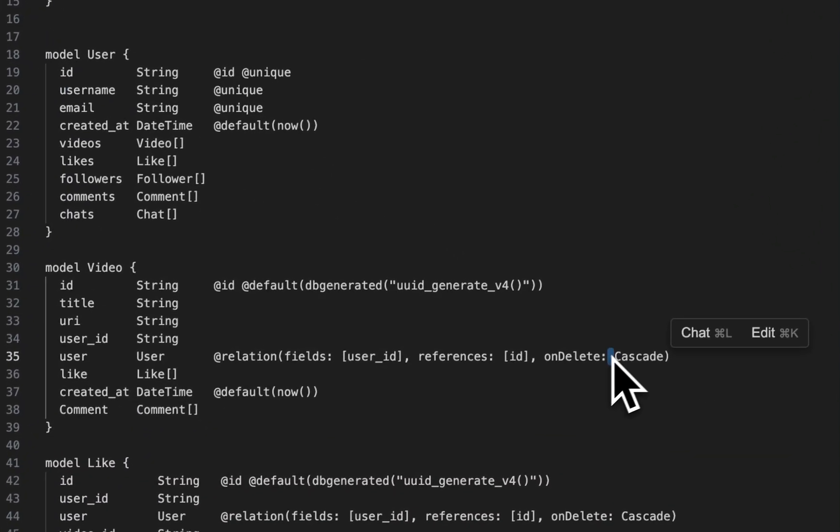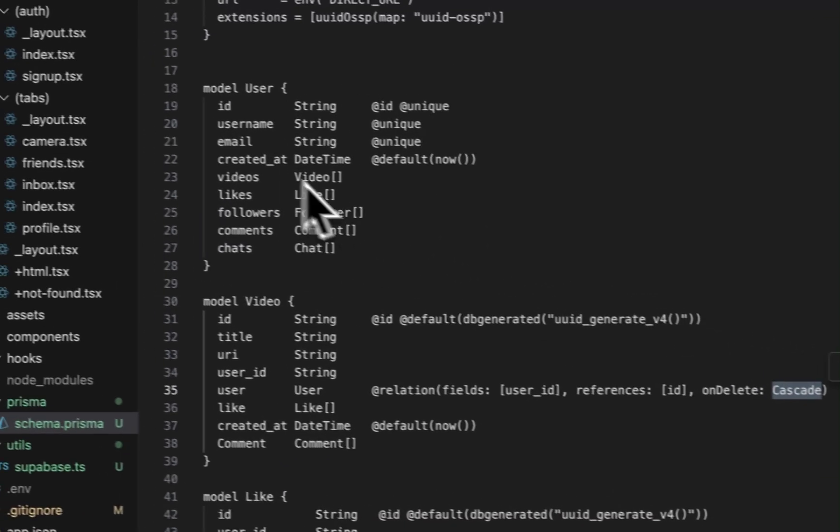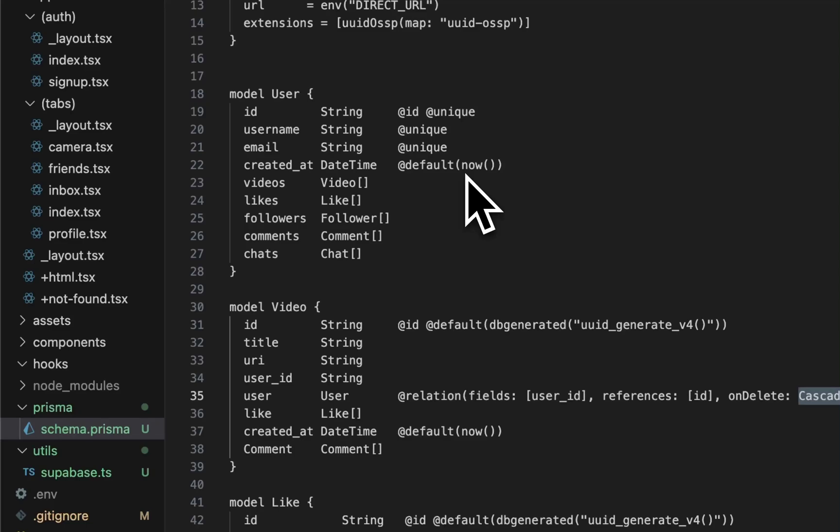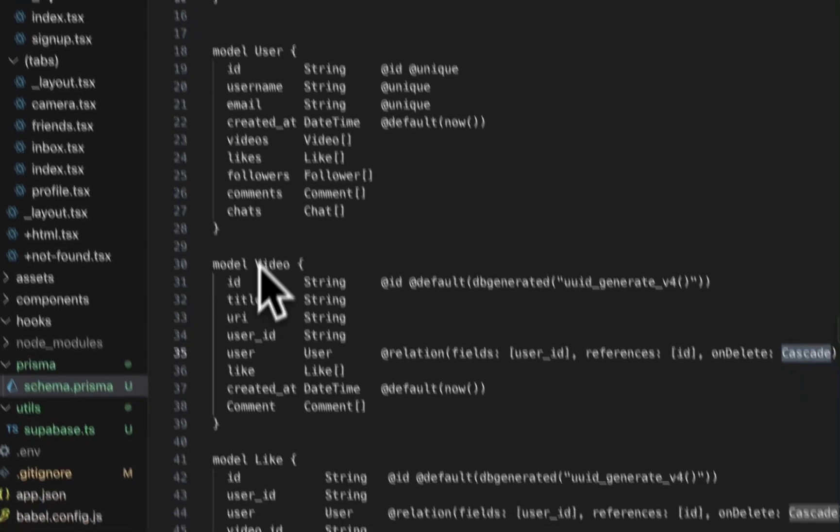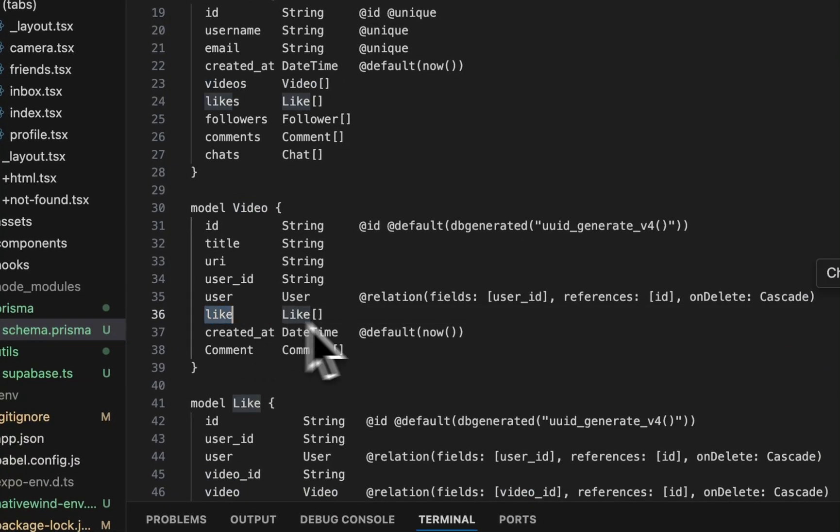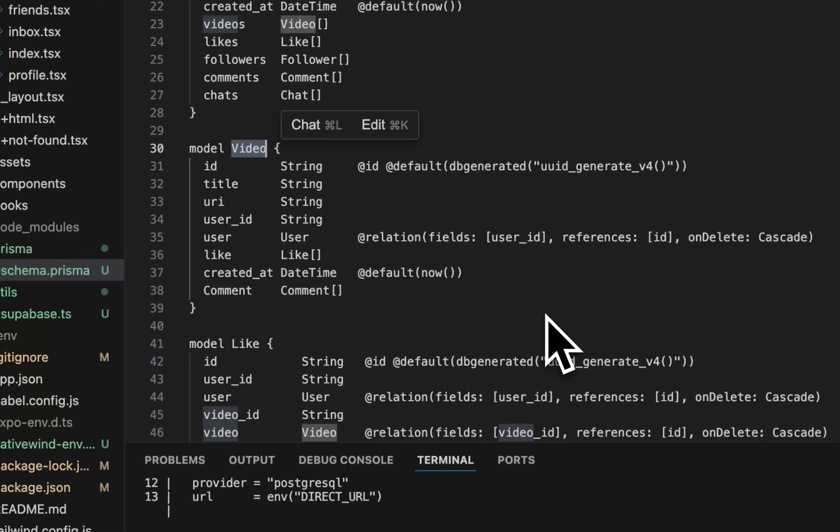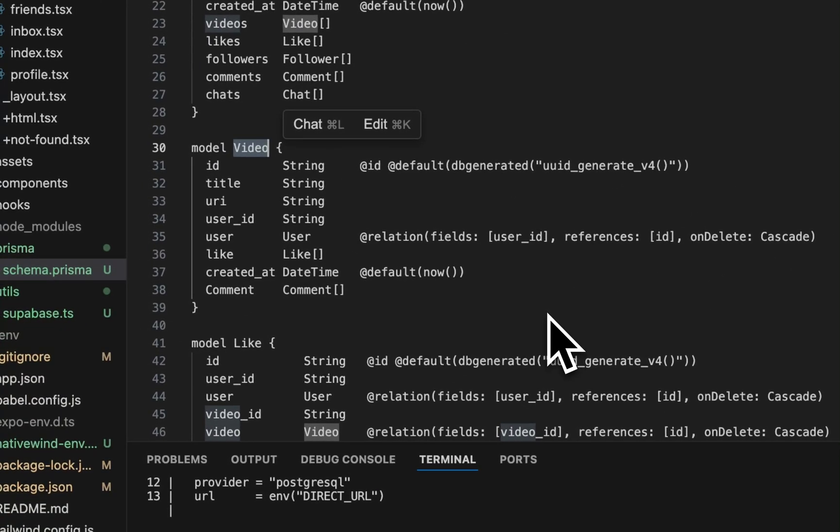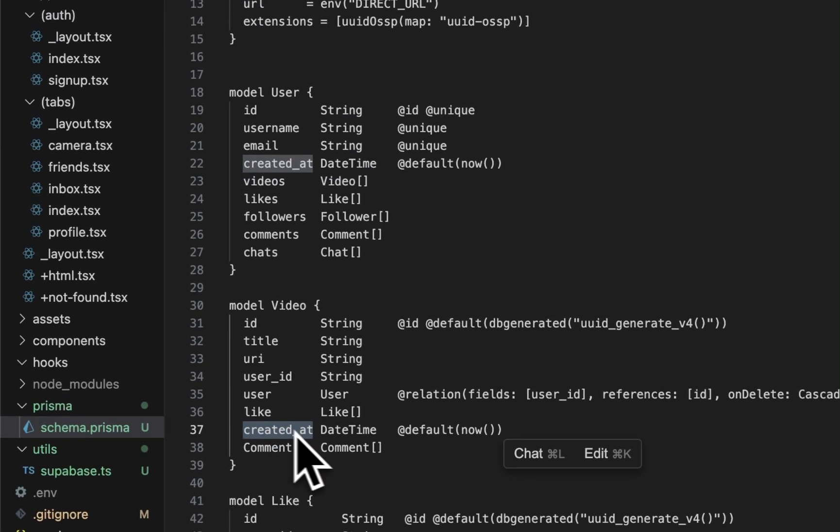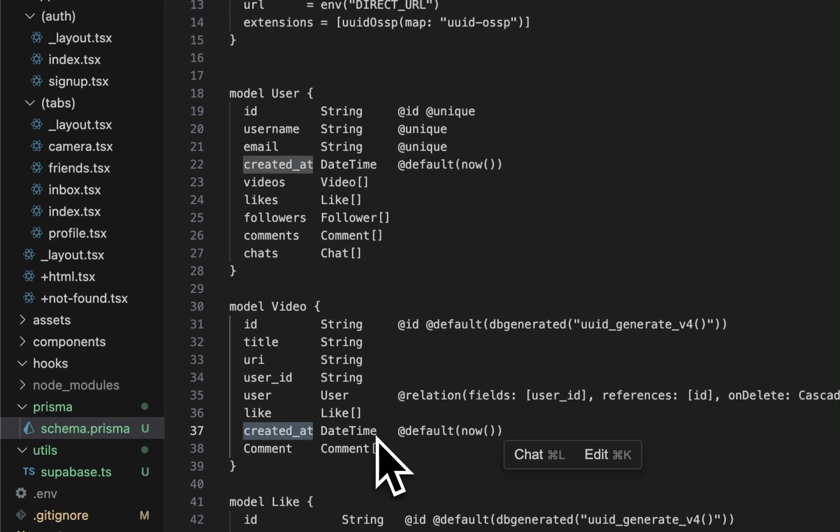That's where you get the ability to do user.videos and get all the videos that user has posted. It references the user ID field here and the ID field of user up there. On delete, this cascade means if you delete a user it will also delete all the associated videos in the database. If you don't do that, you could run into problems because you're assuming each video has a user associated with it. We also have likes so we can track the likes of each video, when that video was added, and how many comments that video has.